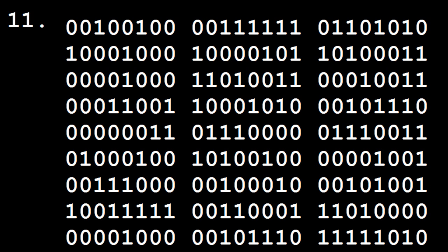For example, consider a system based on the binary expansion of the irrational number pi. Let's say the system is in the on state during the nth second if the nth binary digit of pi is 1, and the system is in the off state during the nth second if the nth binary digit is 0.